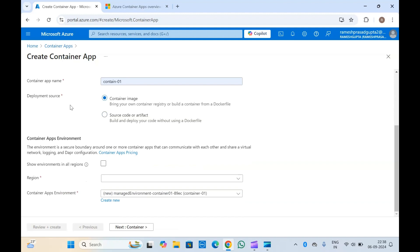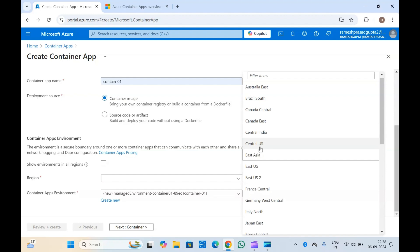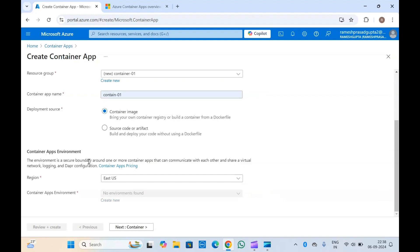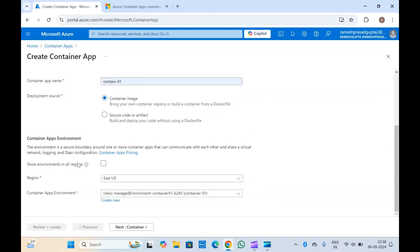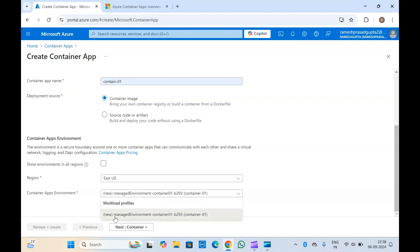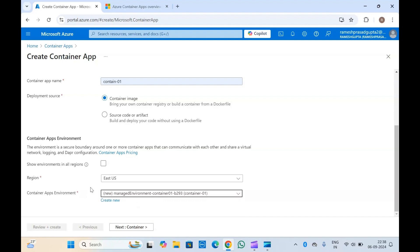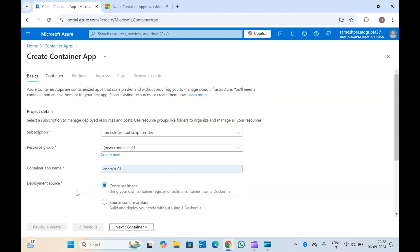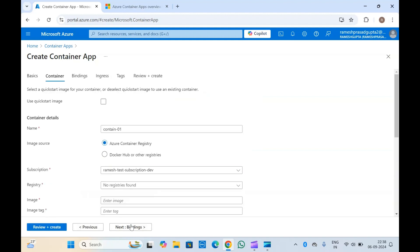Select the region where you want to create your container apps, and you can select the container apps environment. If you don't have any environment, you can create a new one. Then click next.